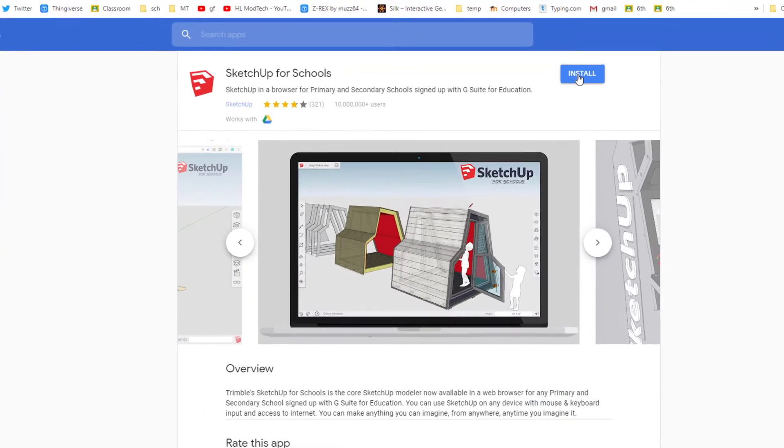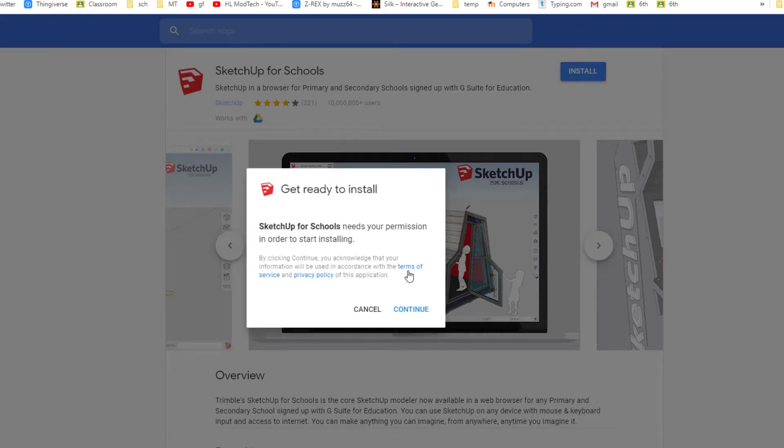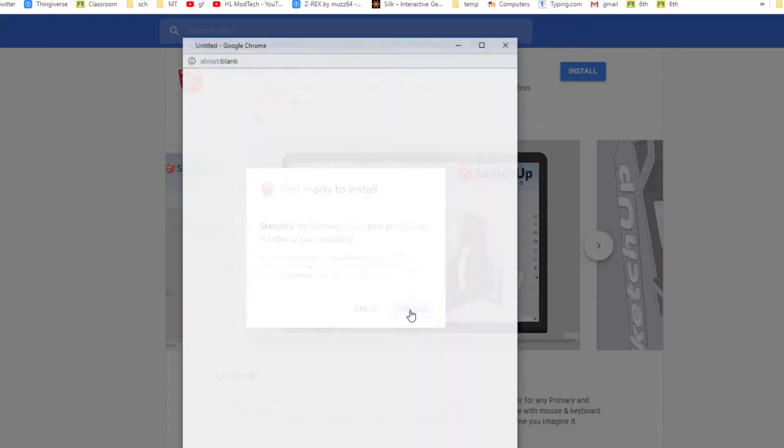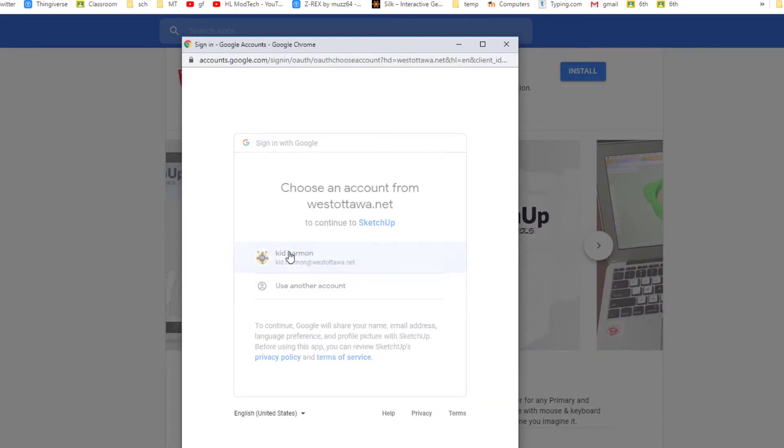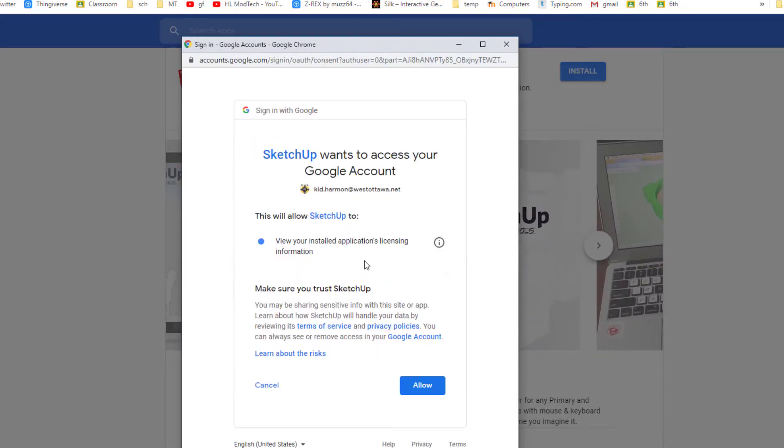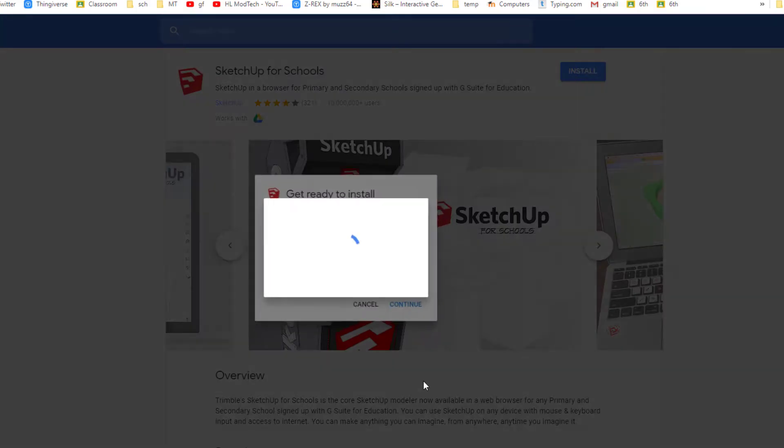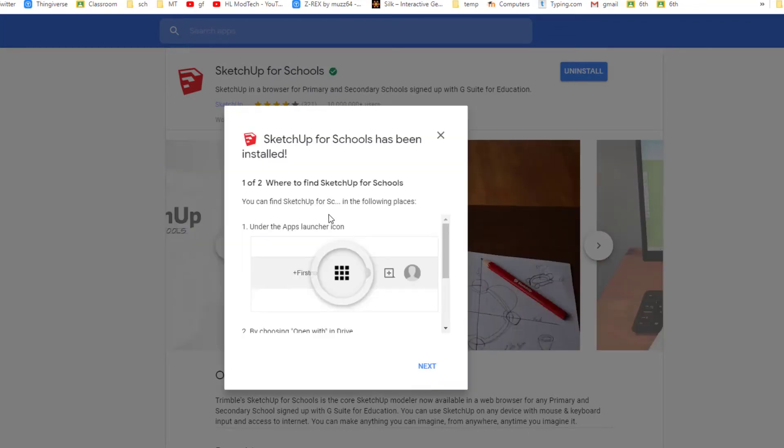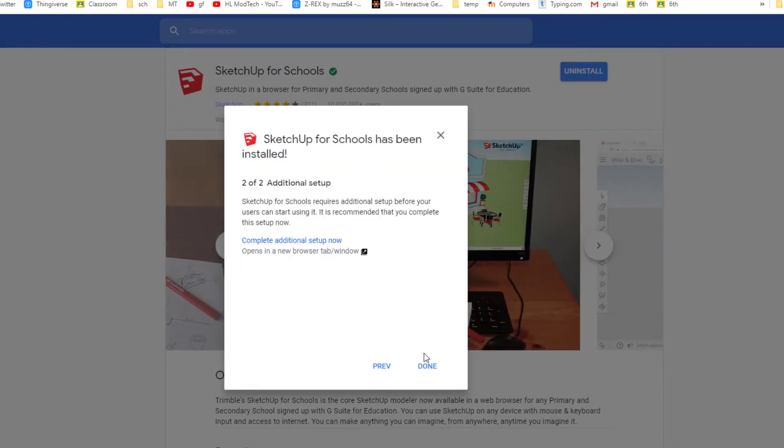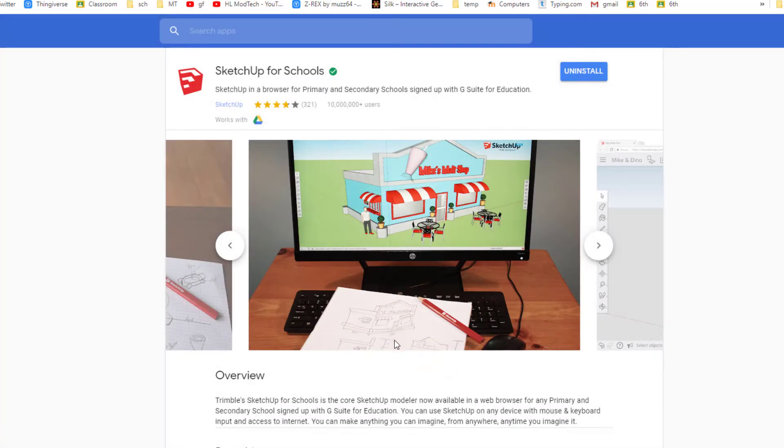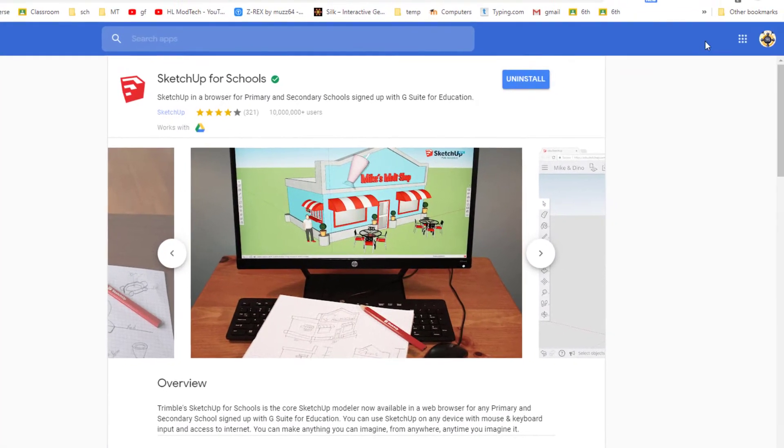Once you reach the link, click Install, choose Continue, choose your school account, and choose Allow. After a moment you'll see this screen and you can click Next. The additional steps will do in another window.